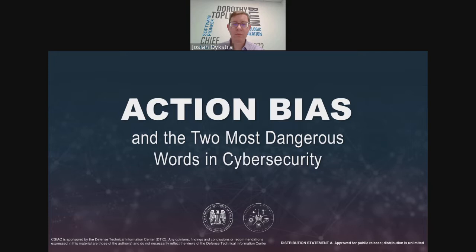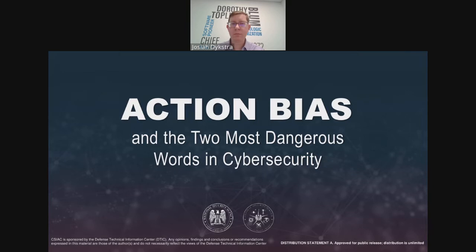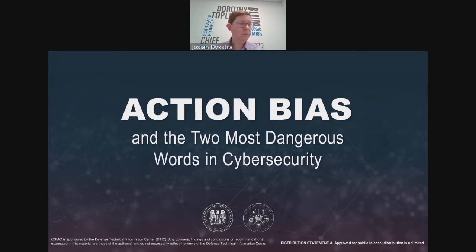We operate under DTIC, or the Defense Technical Information Center, which is within the Office of the Undersecretary of Defense for Research Engineering. Our informative webinar series highlight current and emerging research and technology developments. It presents an opportunity for us to accelerate the DOD's leverage of these advancements by increasing awareness and fostering technical collaboration.